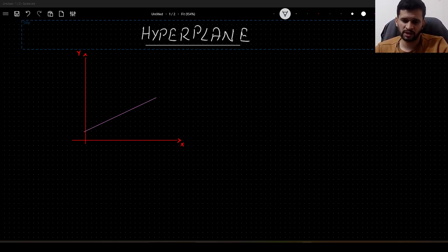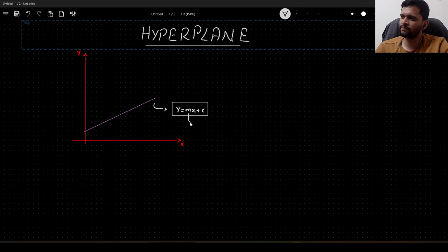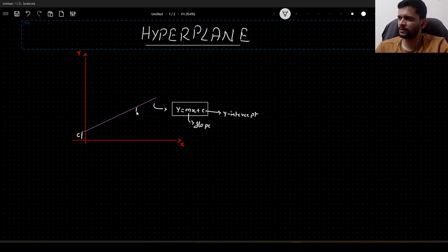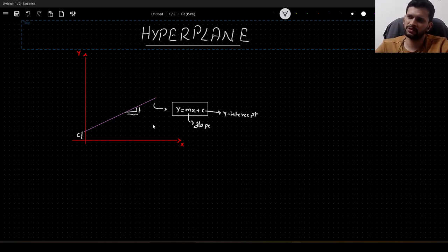Here I have drawn a two dimensional space and this is a straight line. The equation of the straight line is given as y = mx + c. What is m? m is the slope of the line and c is the y-intercept. In this figure, c represents the y-intercept, and the slope is calculated using the angle of alignment of that line towards the x-axis.